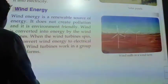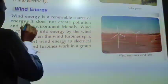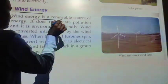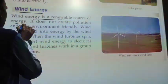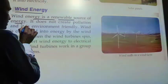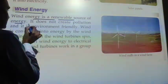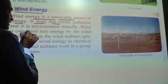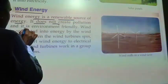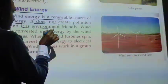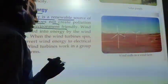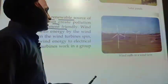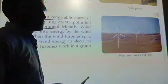What do we call wind energy? Wind energy is an energy source. It does not create pollution, so it doesn't cause any pollution. And it is environment friendly. This is a good thing for us, because pollution is less.